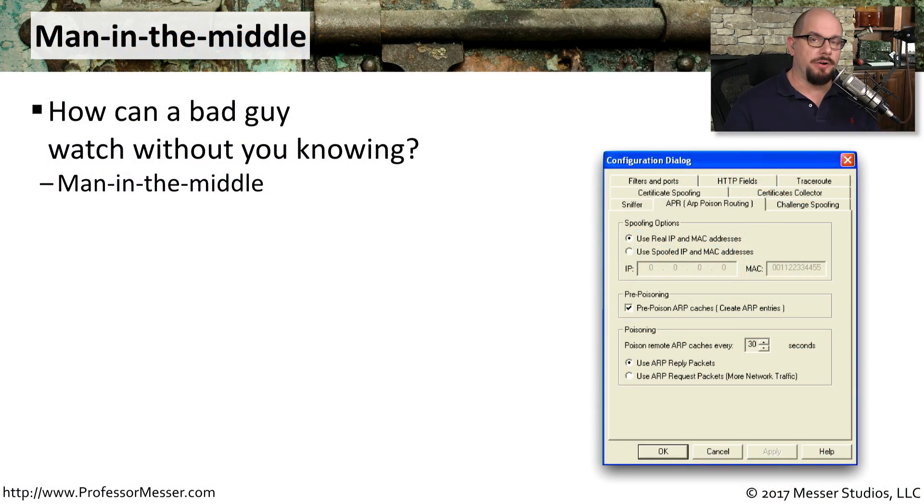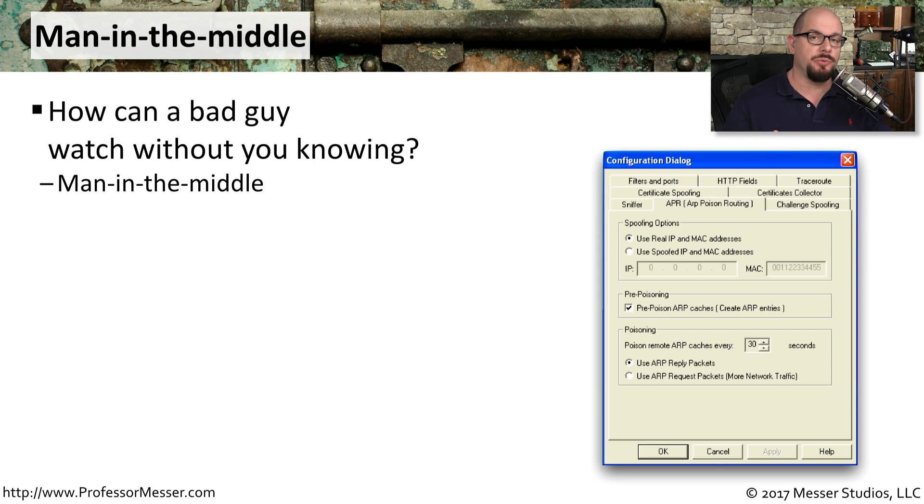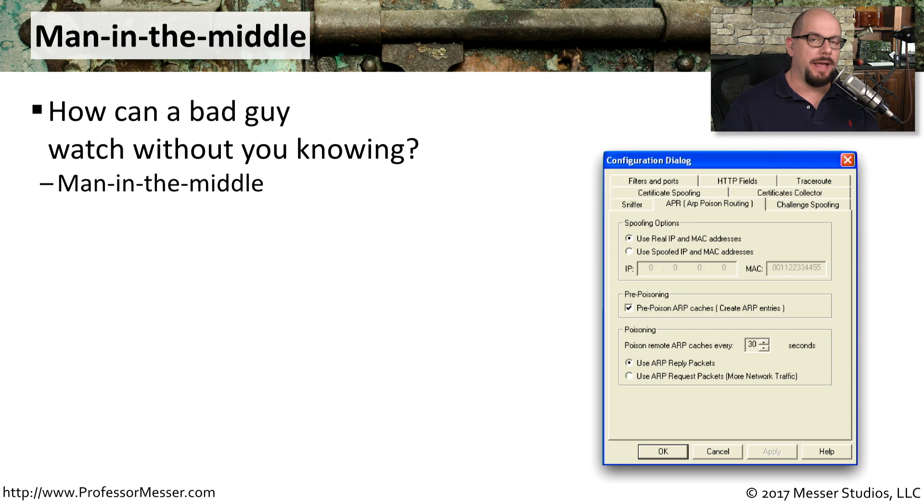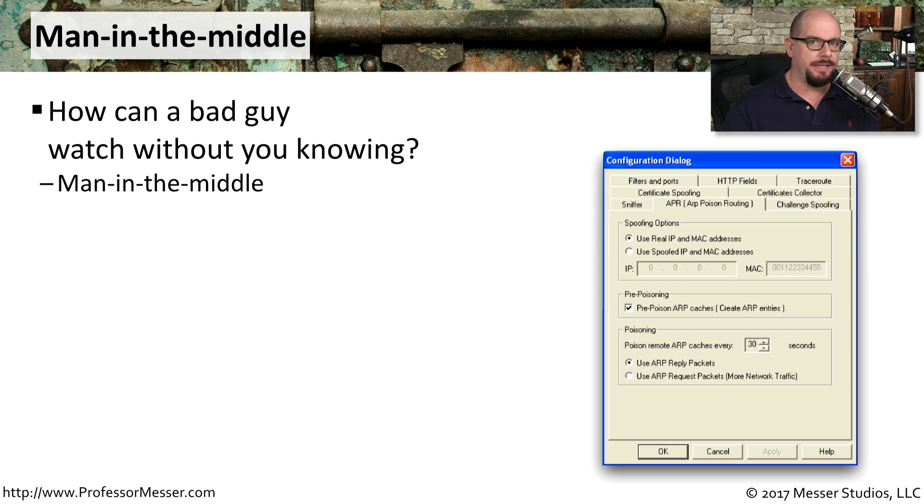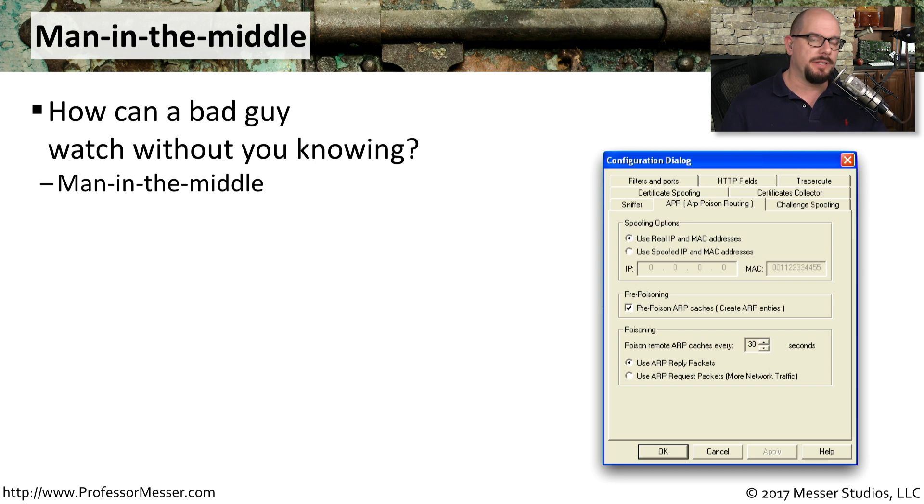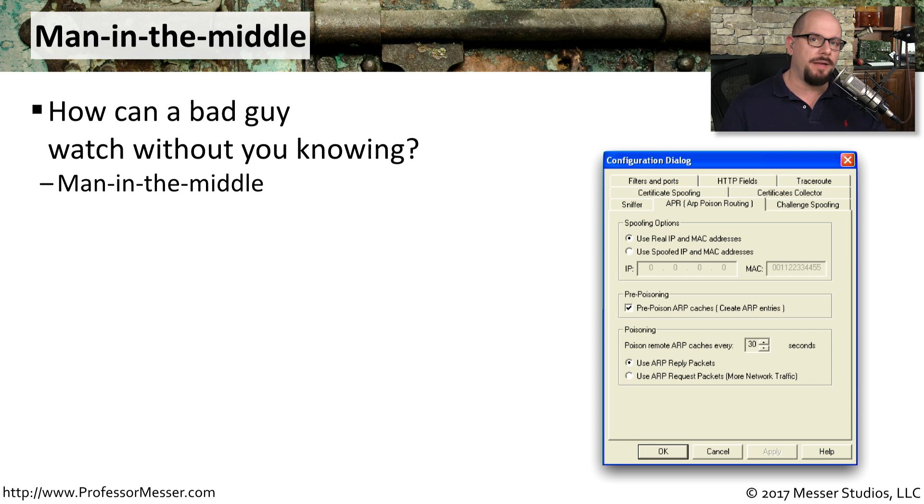We usually consider our network communication to be private. We're communicating to a server, and we're assuming that everything between our workstation and the server is not going to be seen by other people. The reality, of course, is far from that. The bad guys would love to get into the middle of that conversation, and they do this using a technique called man in the middle. They're able to sit between you and that other device and be able to watch all of the traffic going between point A and point B.